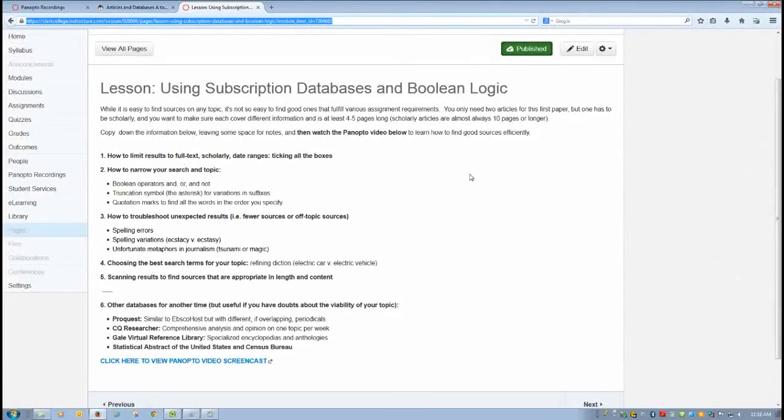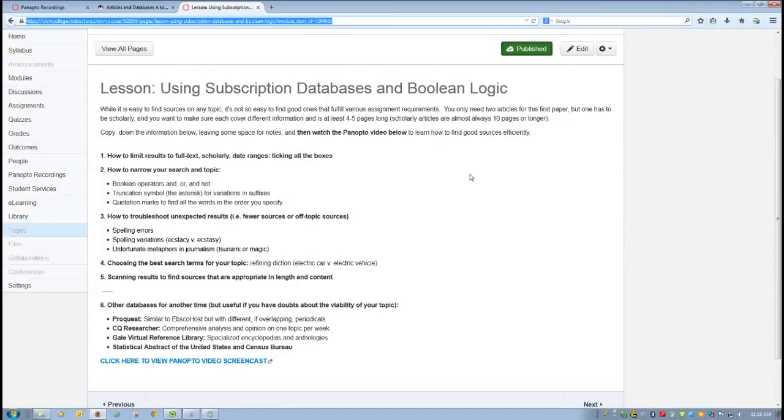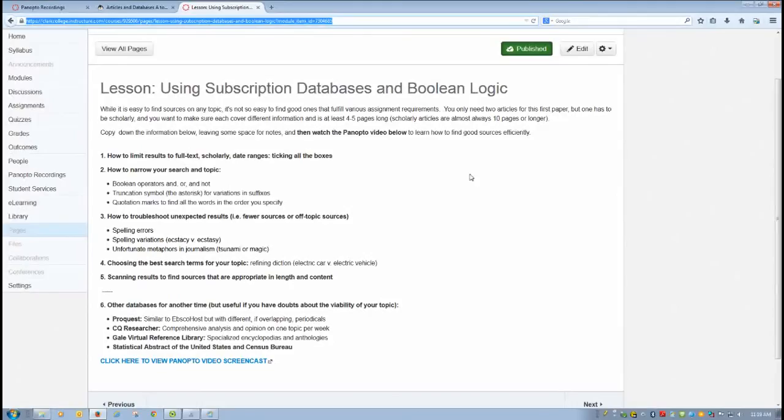This lesson shows you how to use subscription databases in the most efficient way possible. Most of you are very comfortable googling information and finding things online, but when you use the college's subscription databases, you're going to find much more in-depth articles and much more scholarly articles. And as you know, you need your easiest route of accessing this kind of material.